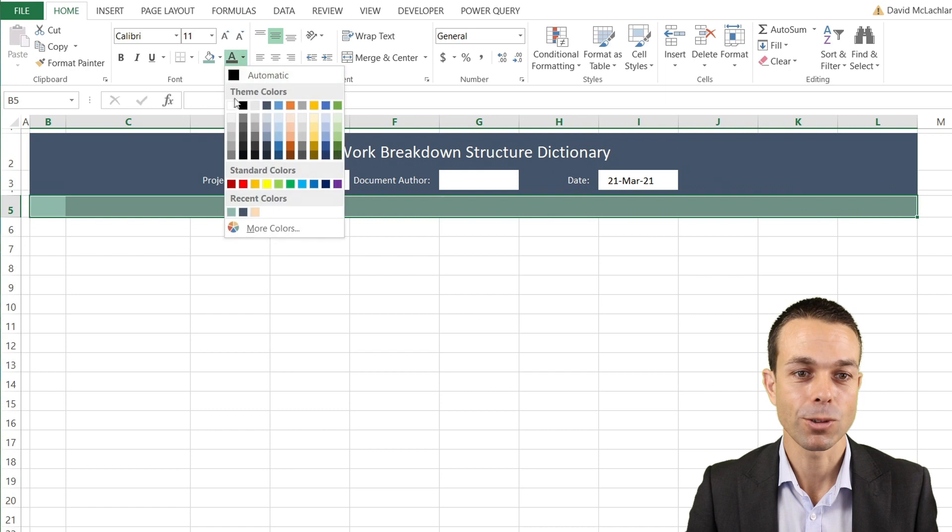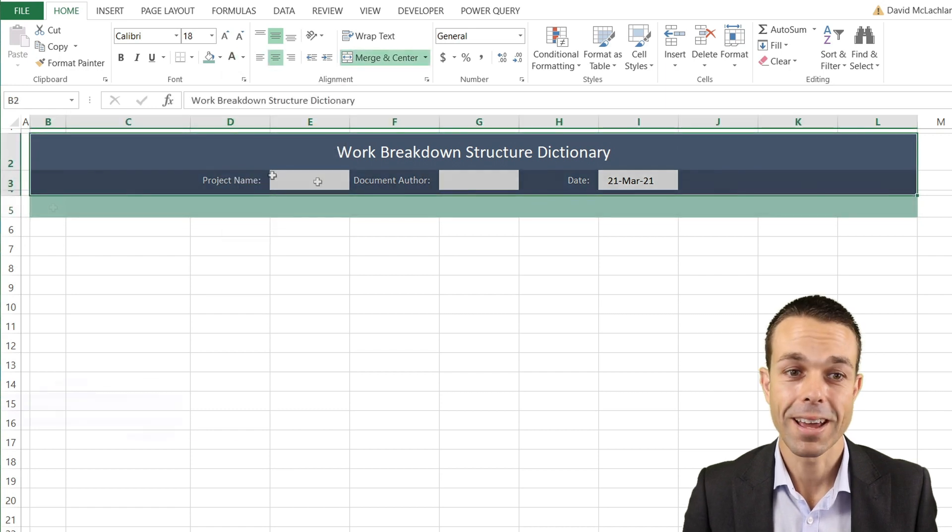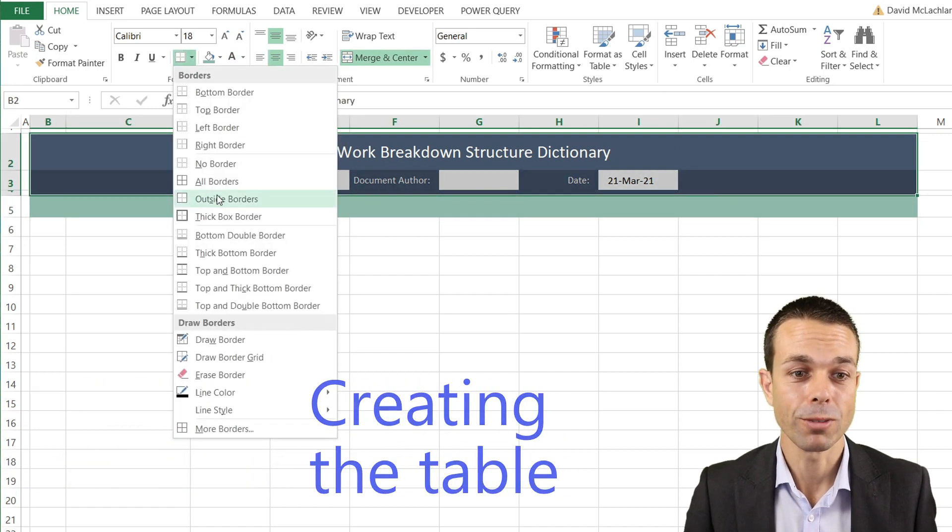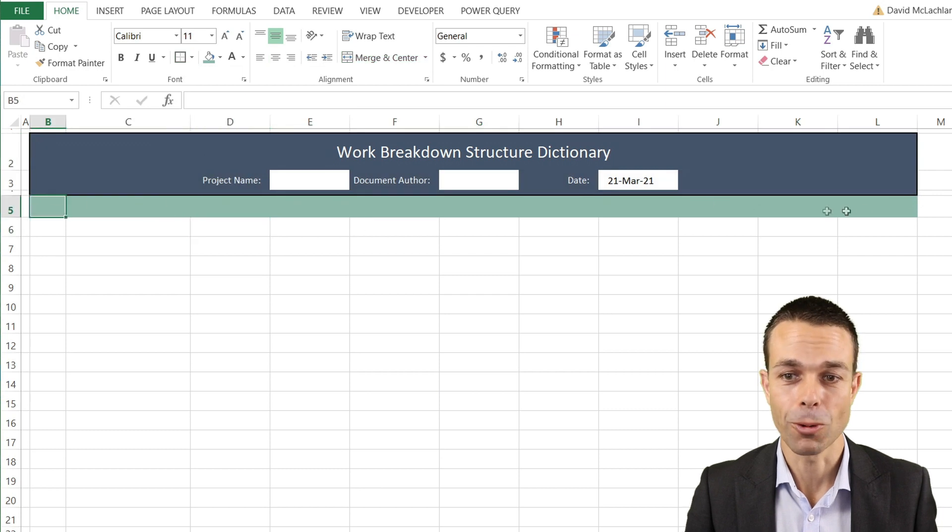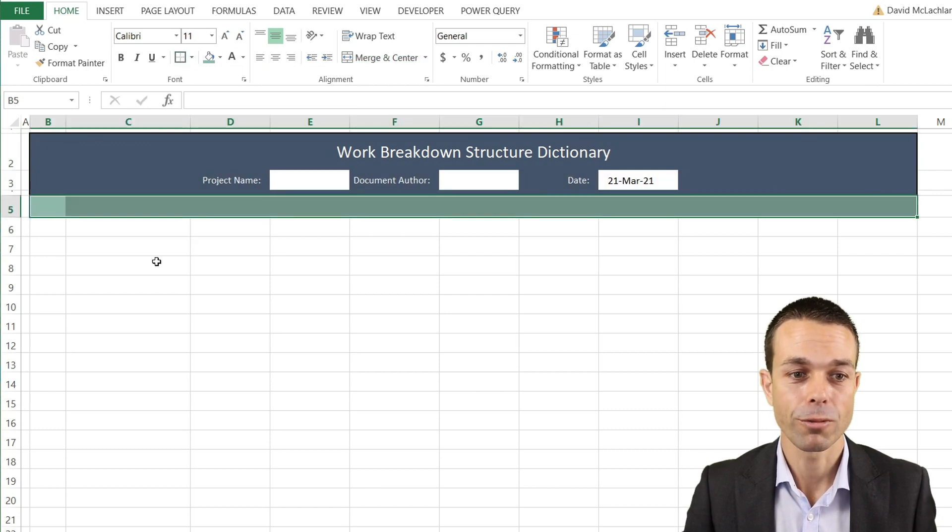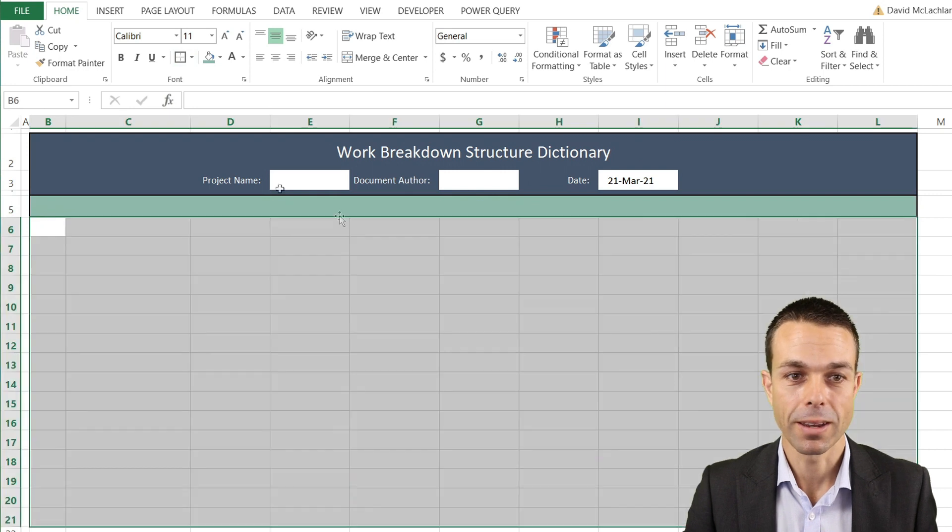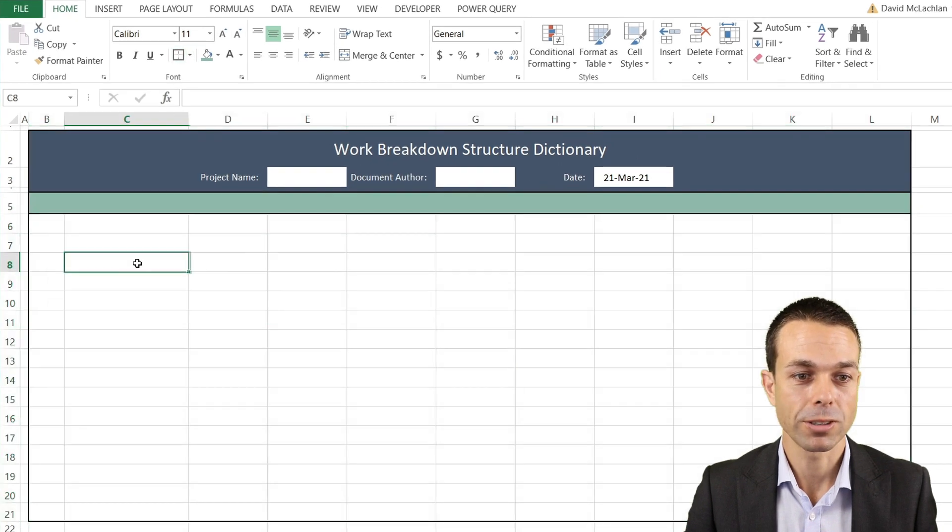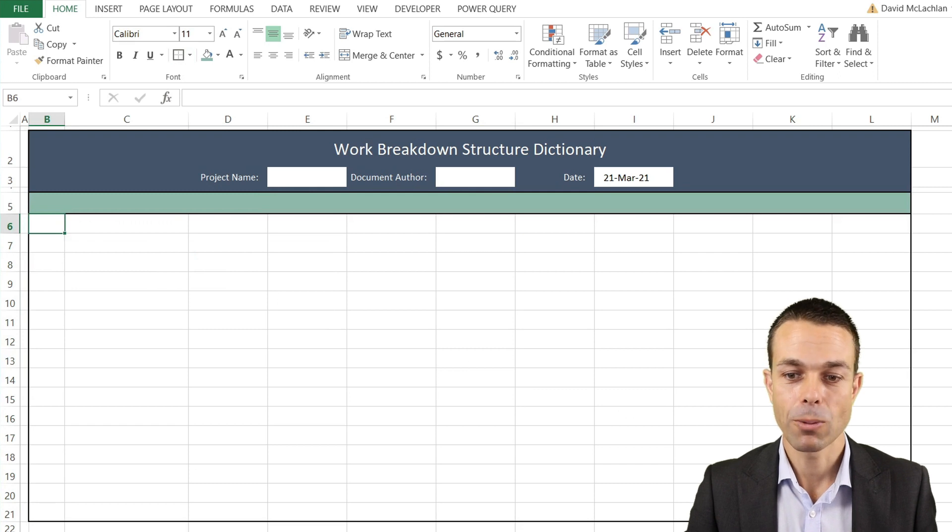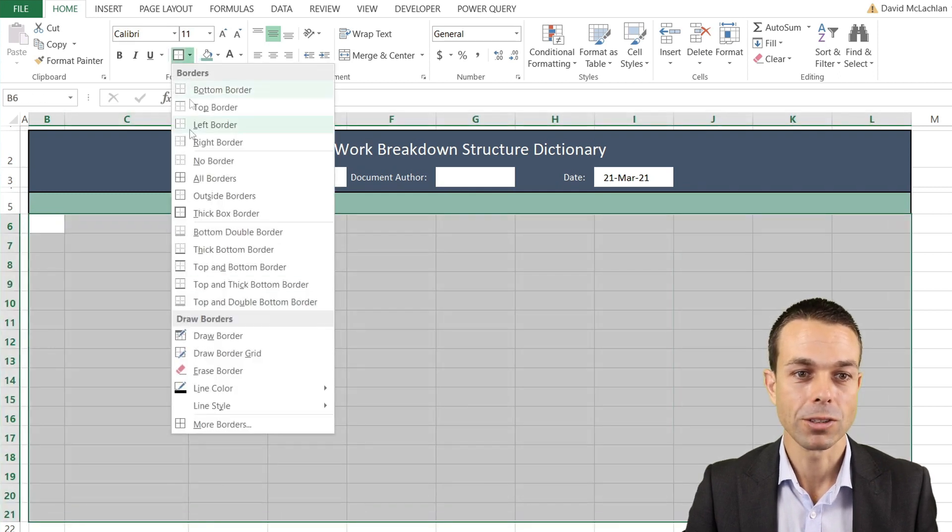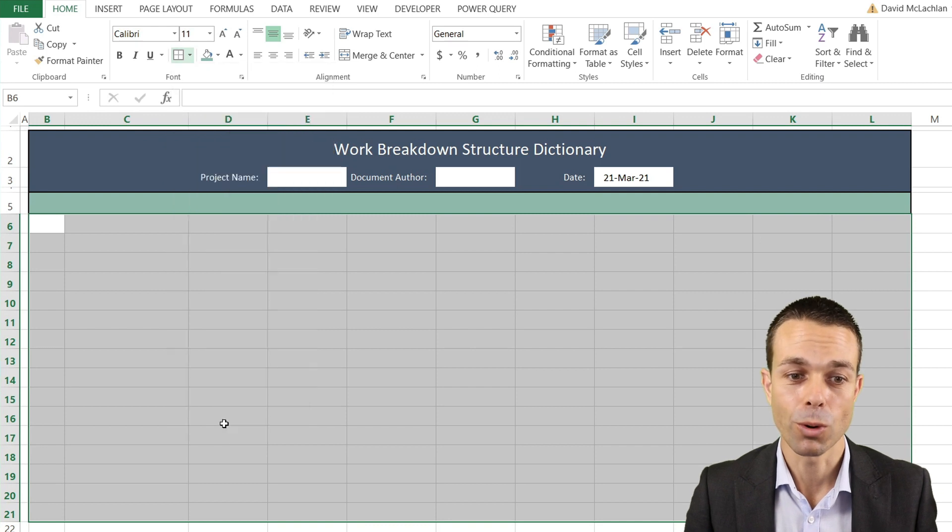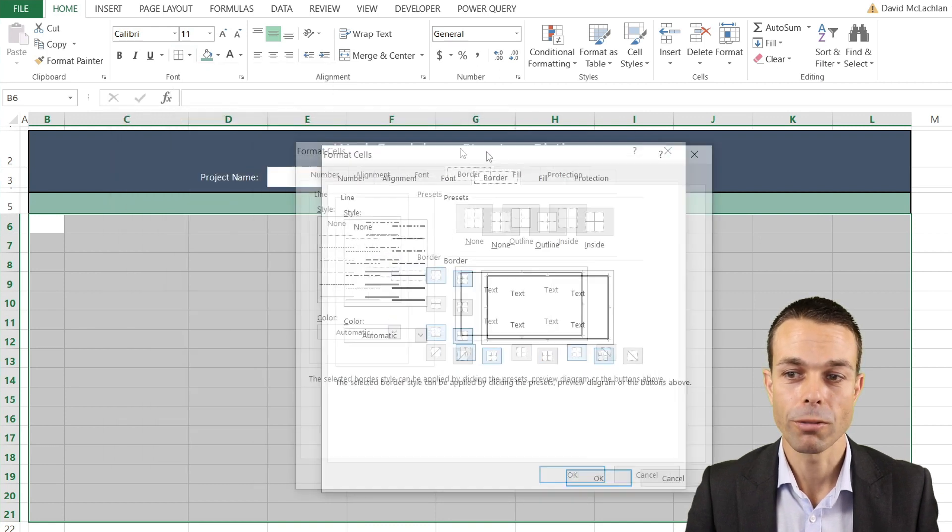Now let's set up the borders around all of this so we know what we're working with. We can use a normal thick border for our initial setup and the rest of our Work Breakdown Structure Dictionary. We can select all of our area and use a little trick by going to More Borders.